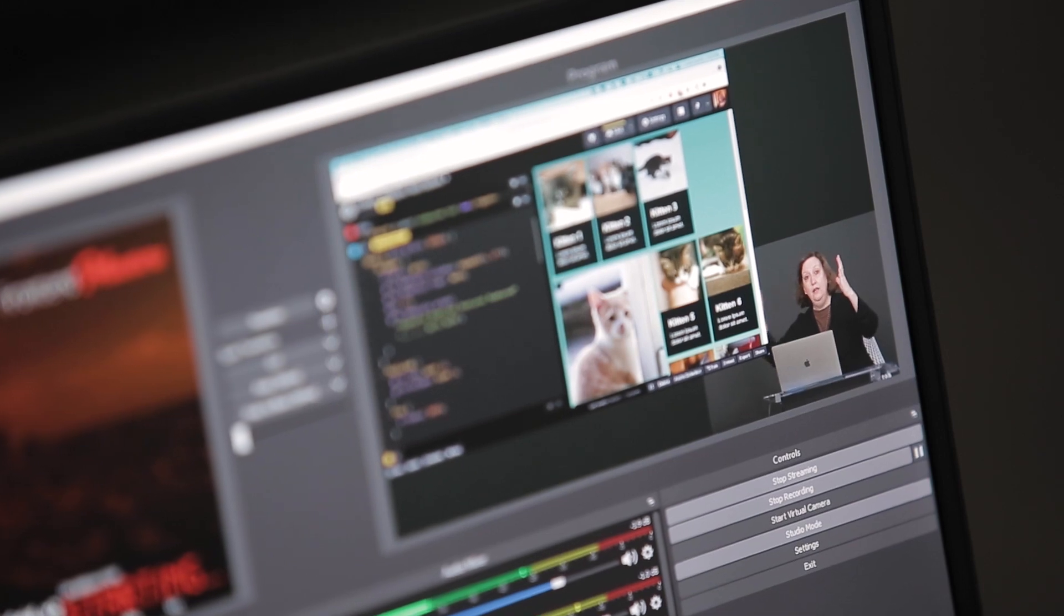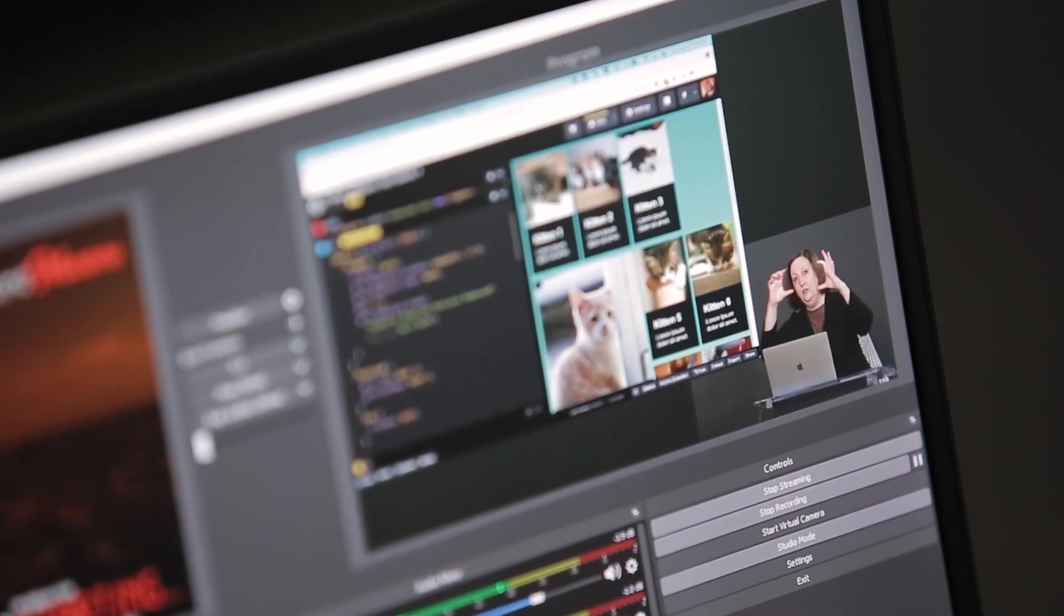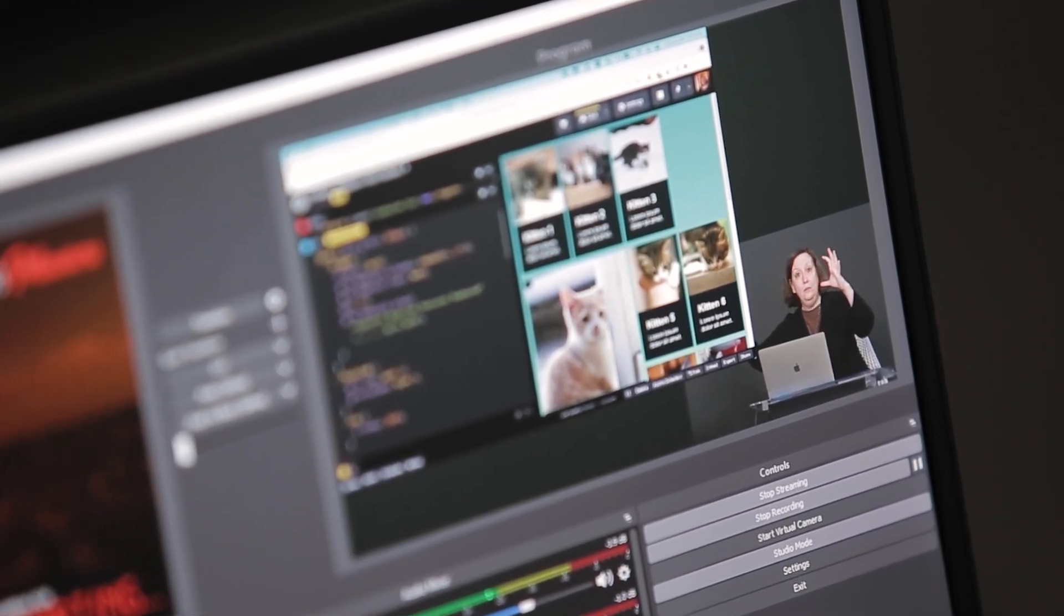Hi everyone, it's Jen Kramer. I'm a longtime instructor of HTML and CSS and I'm so excited to bring you an all-new, all-revised version of my course,